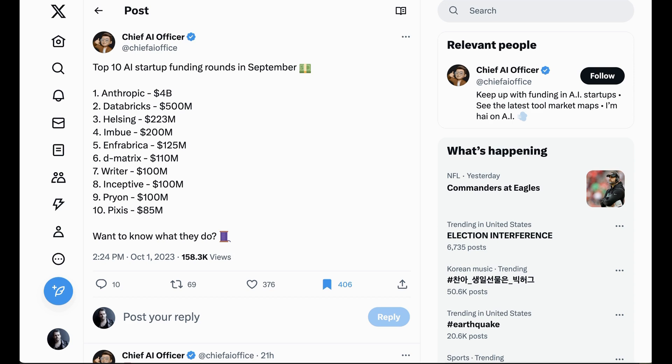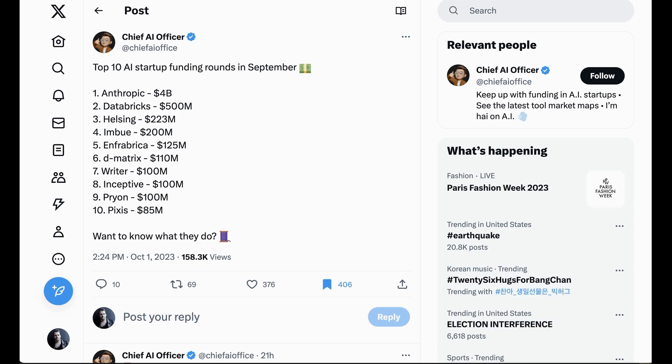Other big investment rounds include a $223 million investment into Helsing, an AI company focused on the defense industry backed by Spotify's Daniel Ek; $200 million to Imbue; $125 million to Infabrica; $110 million to Dematrix; $100 million to Ryder; $100 million to Inceptive; $100 million to Prion; and $85 million to Pyxis, which is AI for marketers. Nine nine-figure rounds in a single month shows just how much activity there is in this space.